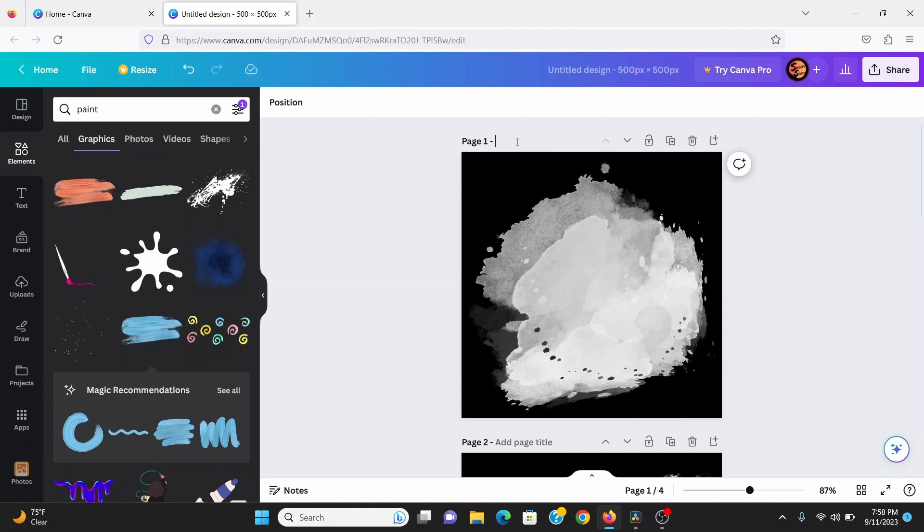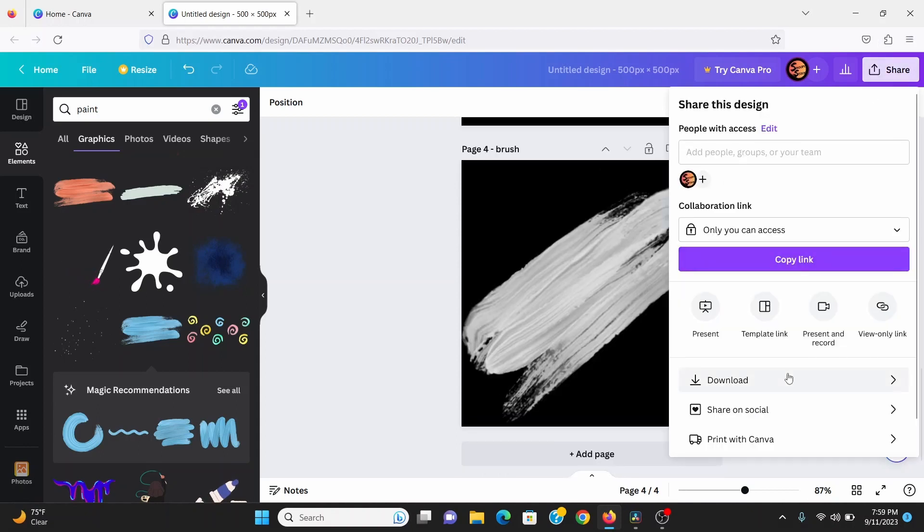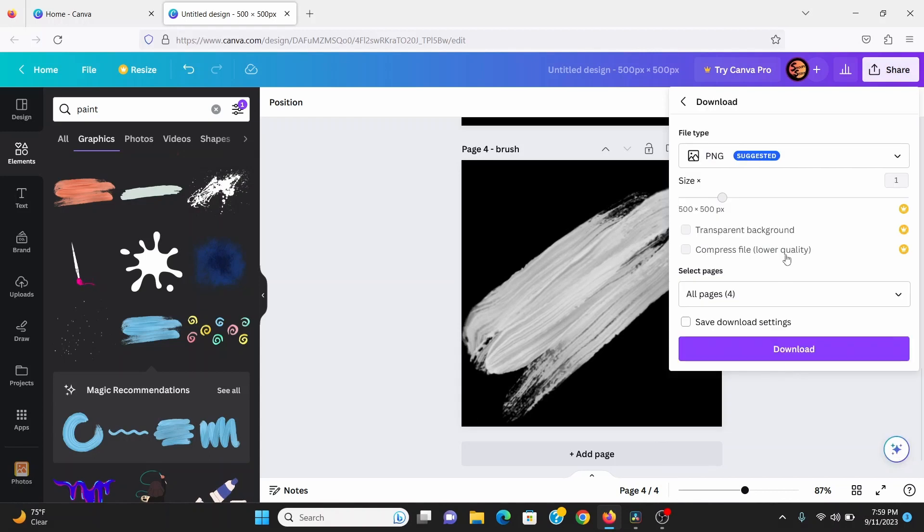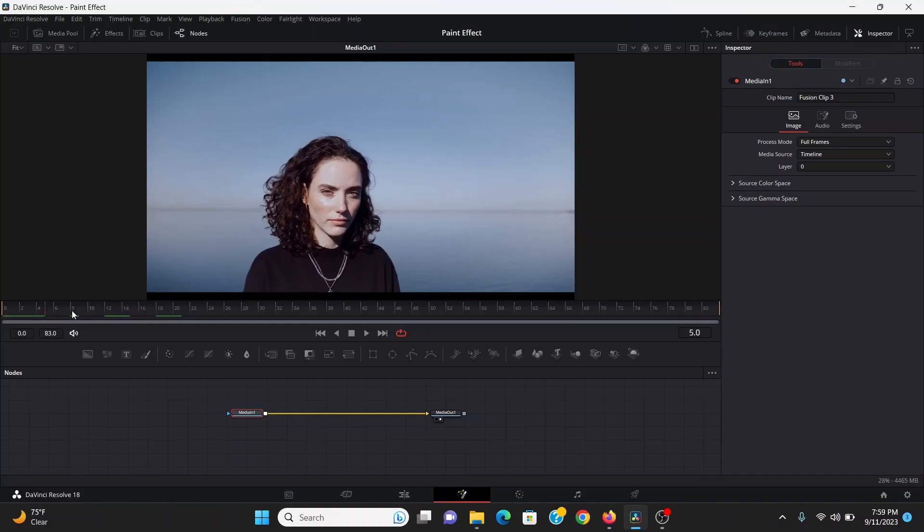Now I'm going to go through and give each of them a different name just to keep things easier to keep track of. Now I can go to share, download and just download them all. Now this is going to be downloaded as a zip file so you can just unzip that.